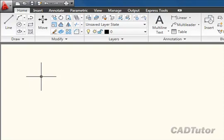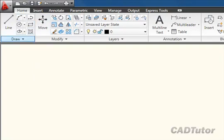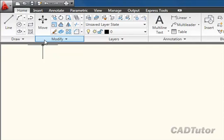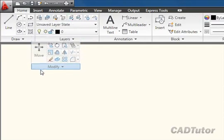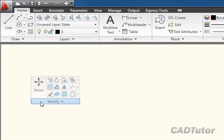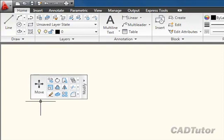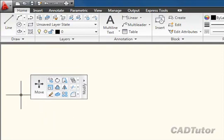Now, although all the panels live on their relevant tab on the ribbon, they can actually be torn off. So for example, if I wanted to tear off the modify tab, I can just click on the panel title and drag it into the drawing area like that, and you'll see that what we get is a floating panel.